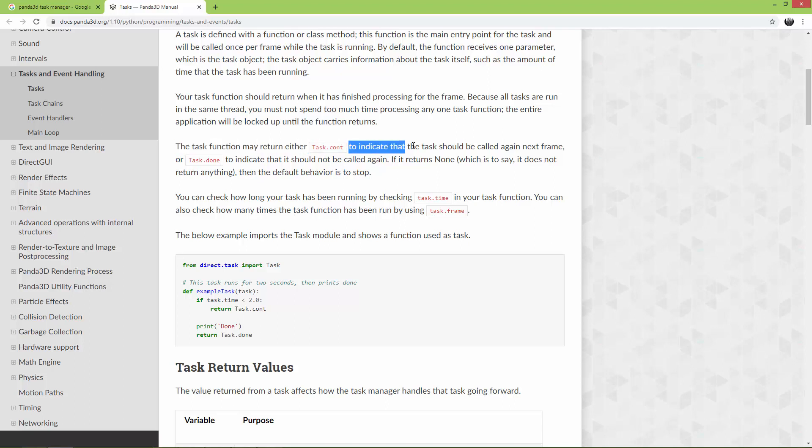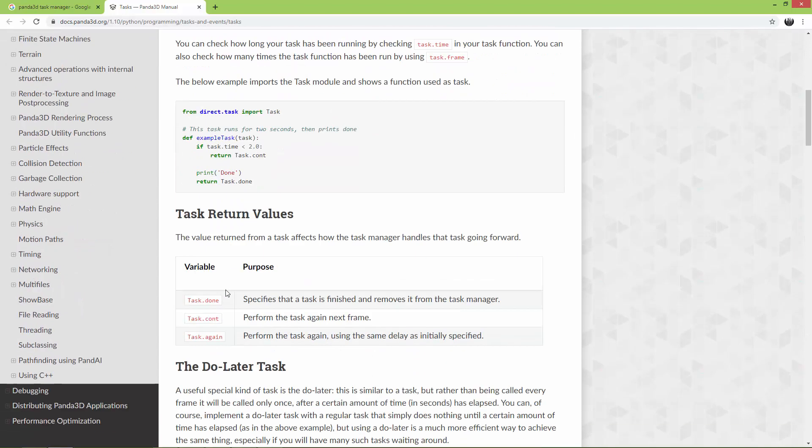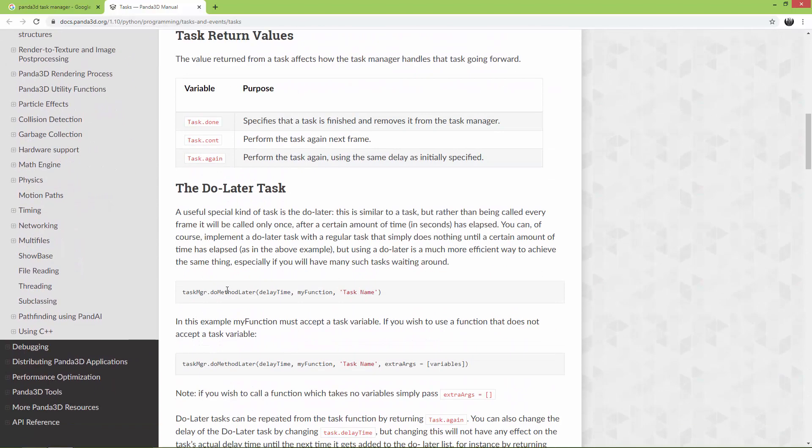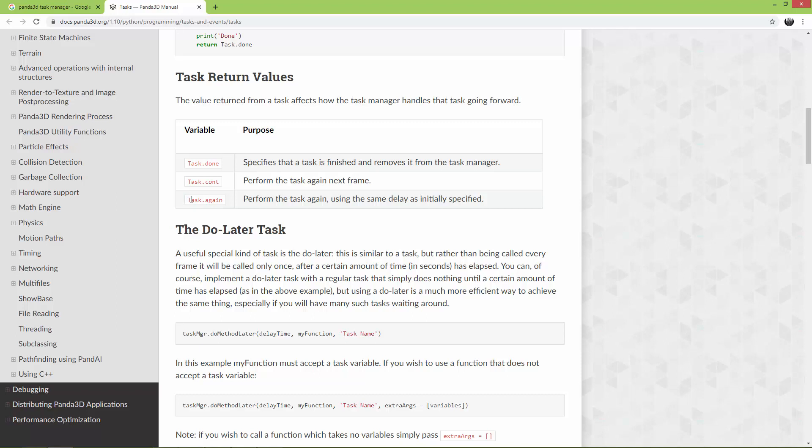To indicate that it should not be called again. And here also task.again - perform the task again using the same delay as initially specified. I'm just going to show you a very simple example.